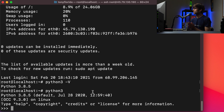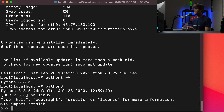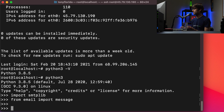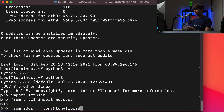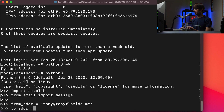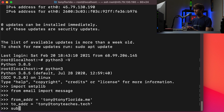Let's go ahead and start typing some code. For starters, let's import a couple of libraries. We'll import the SMTP library, smtplib, and we will also from email import message. Let's define our from address, to address, our subject, and our body. So we'll say from_address equals tony at tonyflorida.me, and then our to_address is tony at tonyteaches.tech. These are just all strings, all variables in Python.